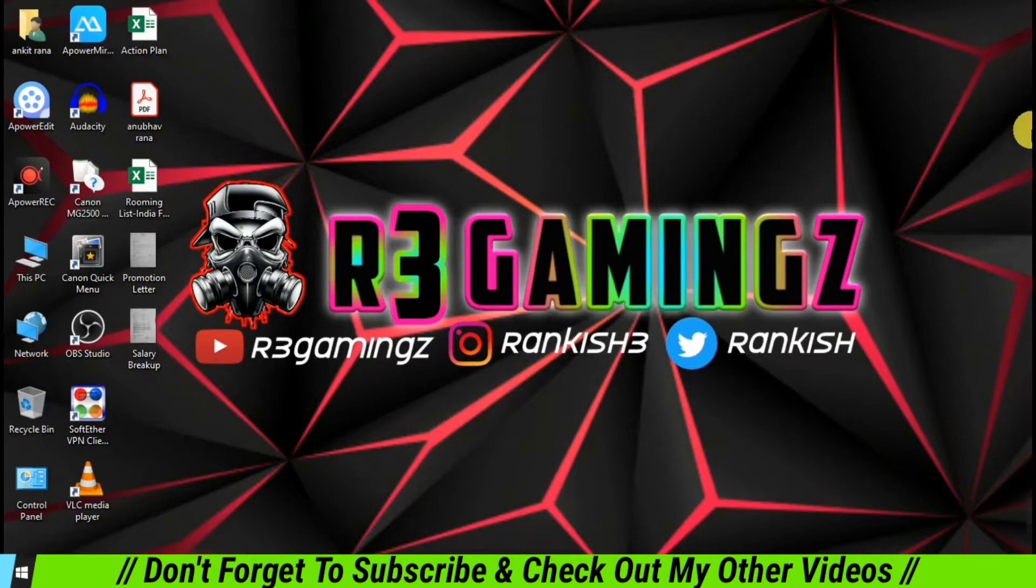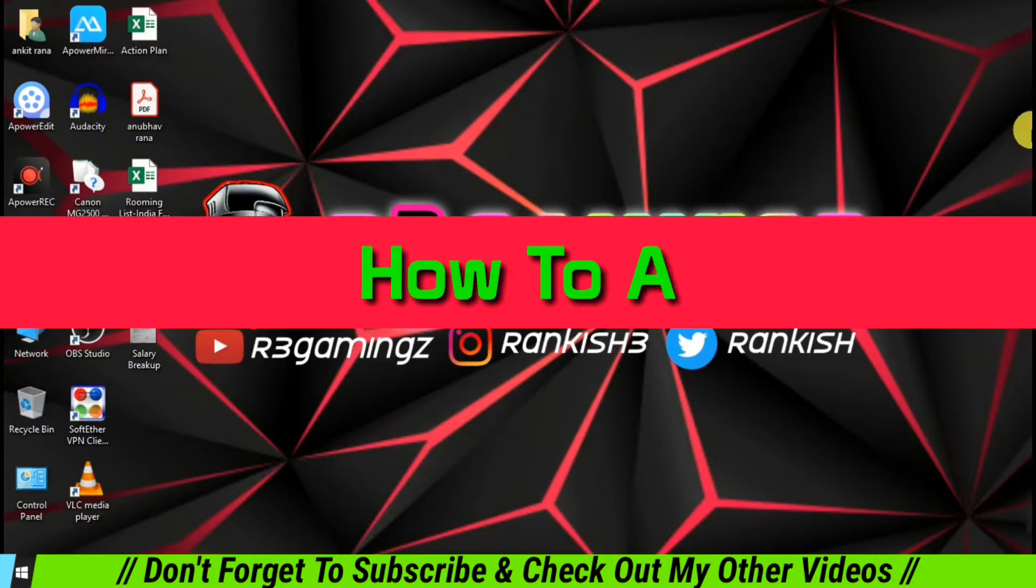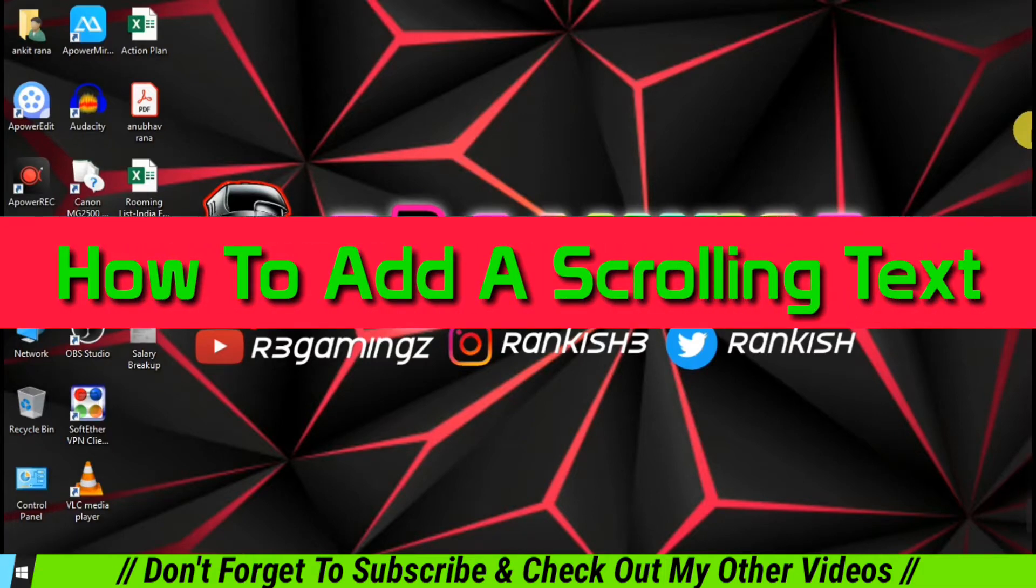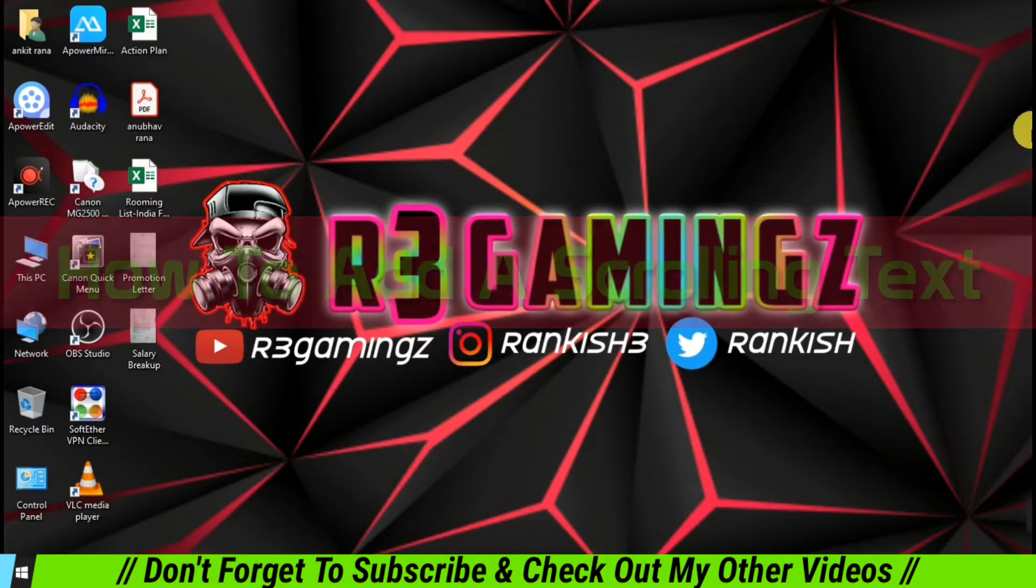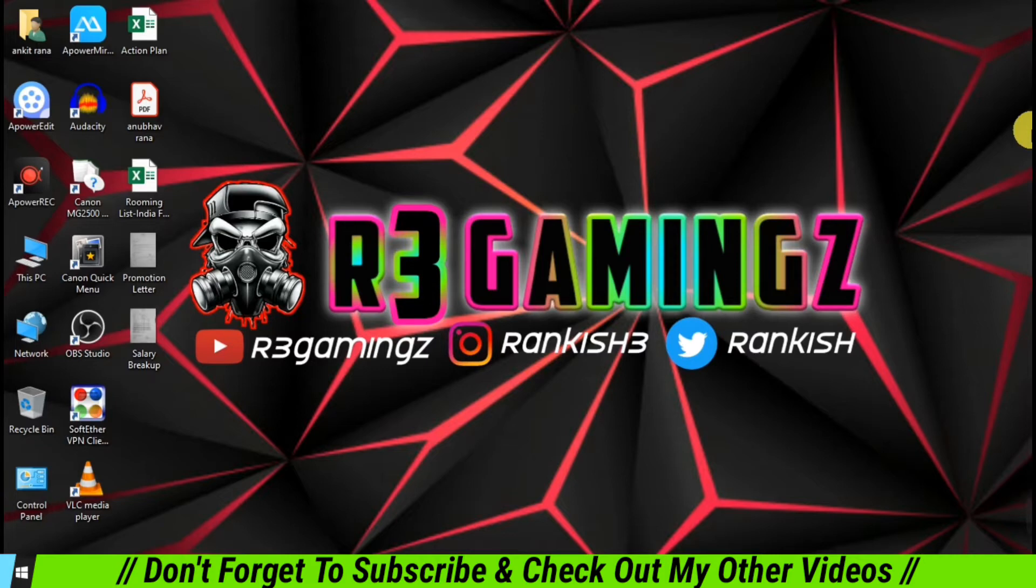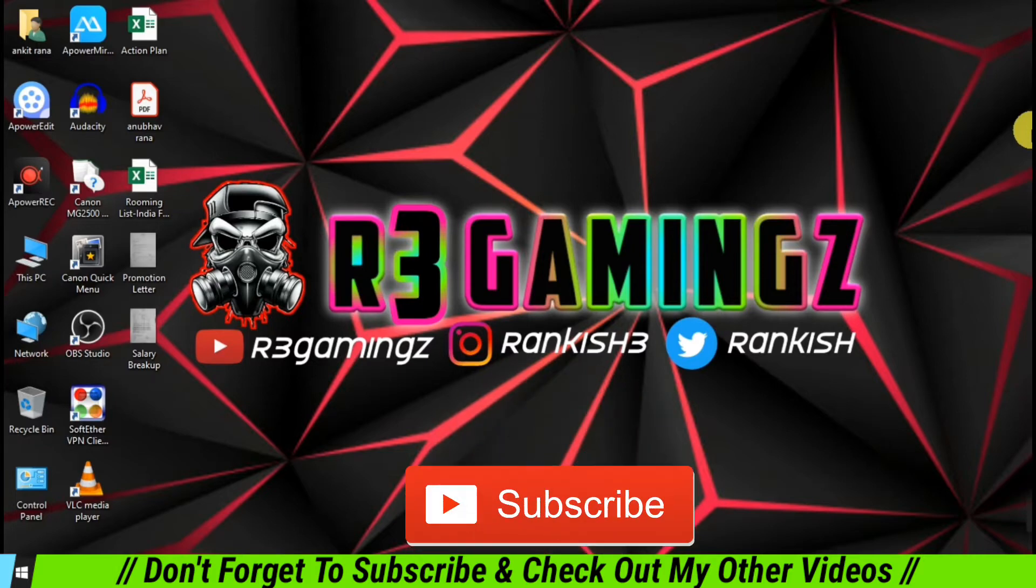So today we are going to talk about how to add scrolling text into your OBS live stream or recording. You must have probably seen a lot of videos where they have added scrolling text at the bottom of their screen and it displays various information like to follow them, to subscribe them, or probably some information about their channel.